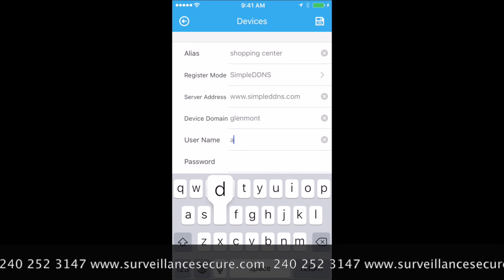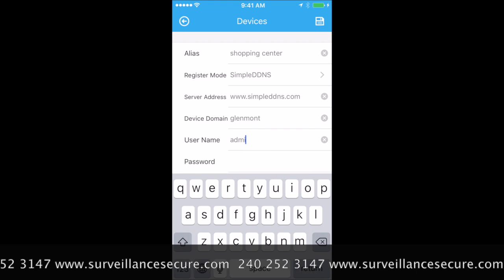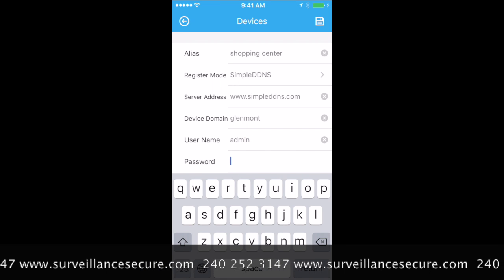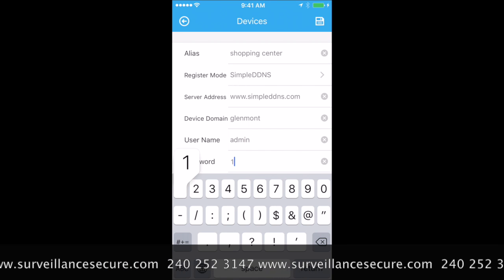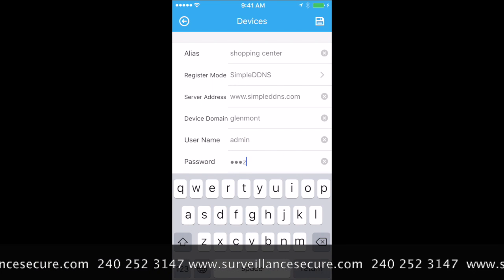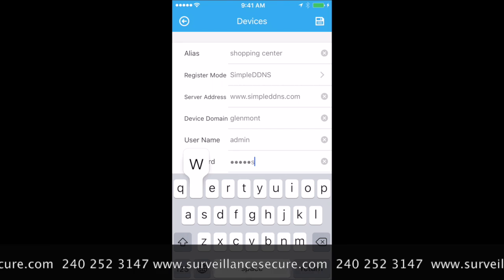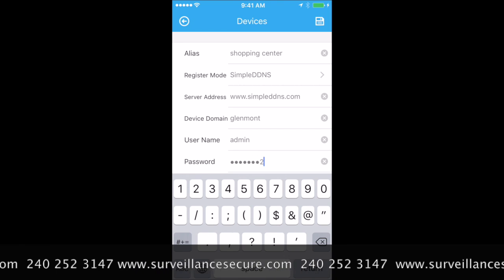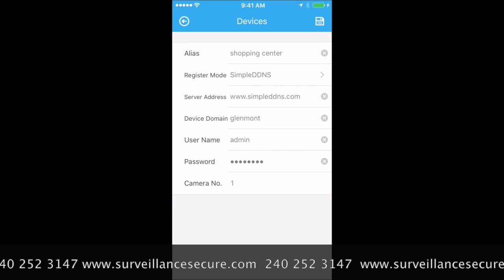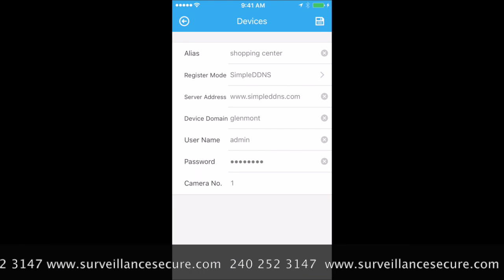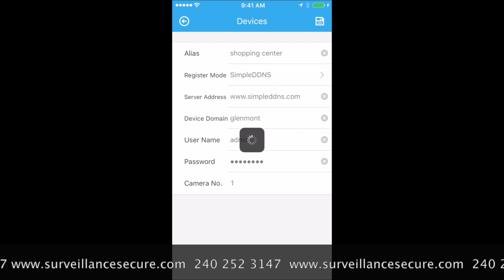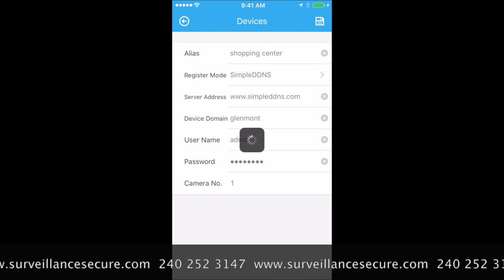The username is Admin, and the password is the default one. We highly recommend you change this password. If you need help, please let us know — we can do that for you. Then hit the top right Save button.